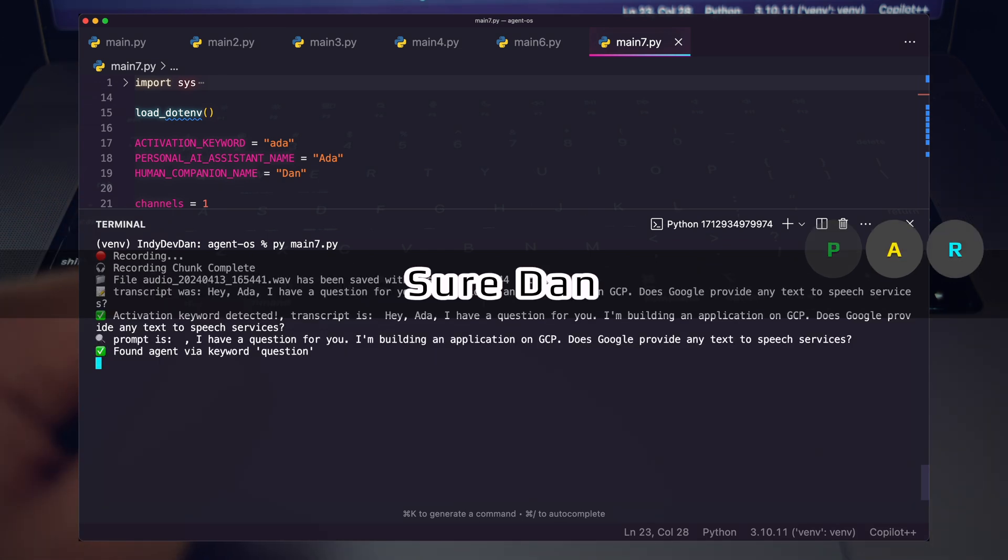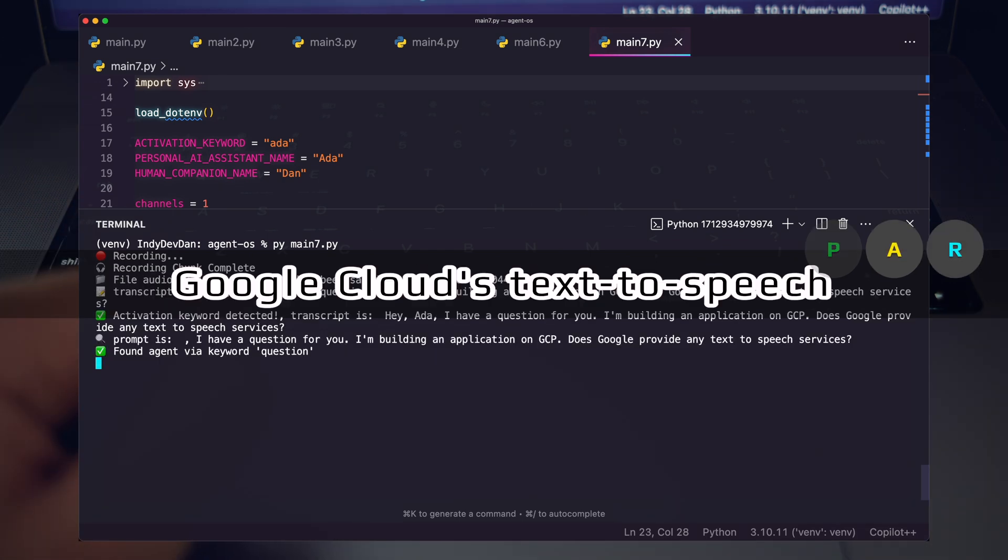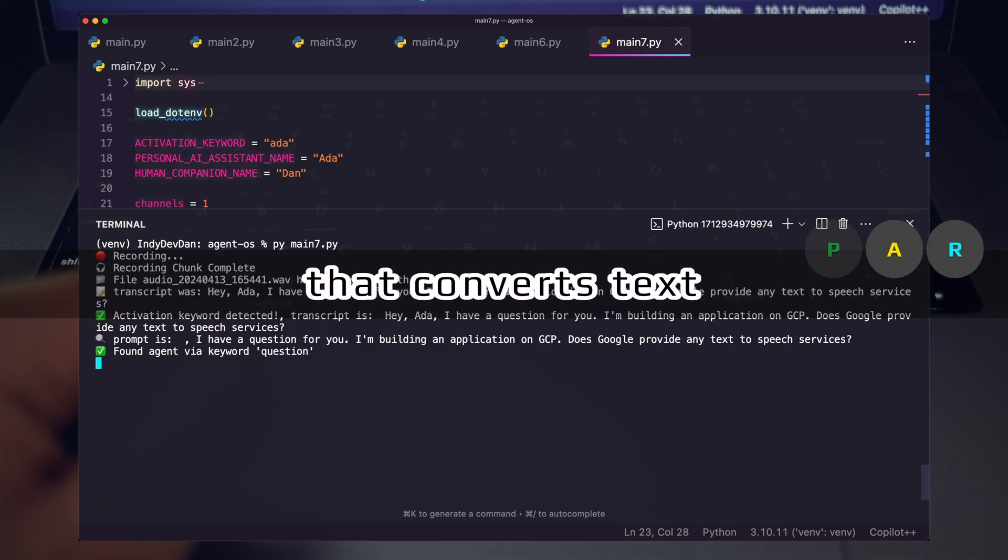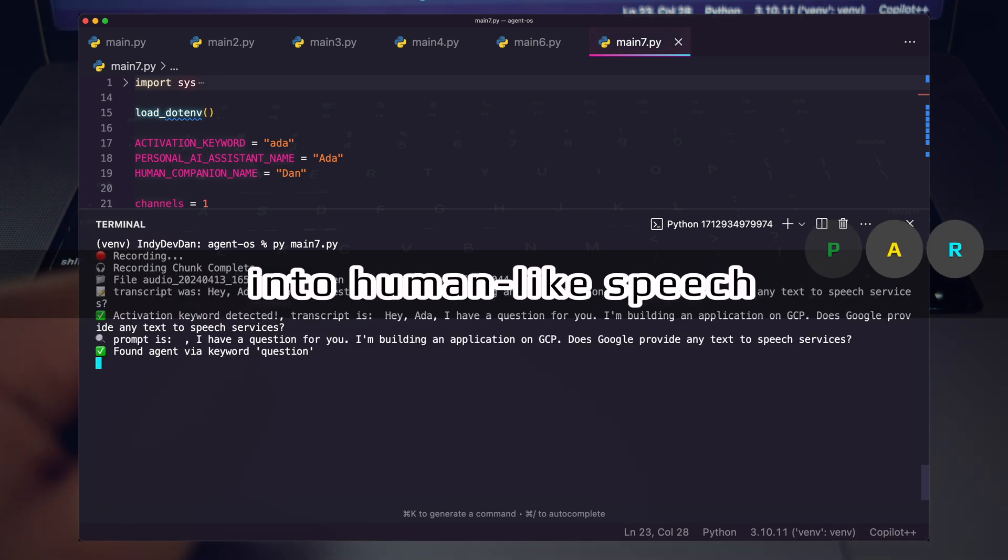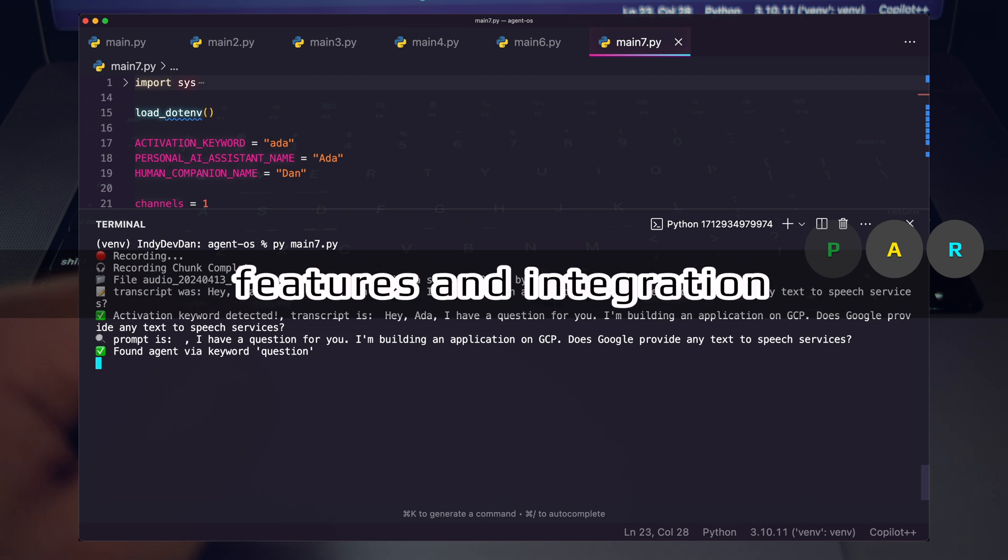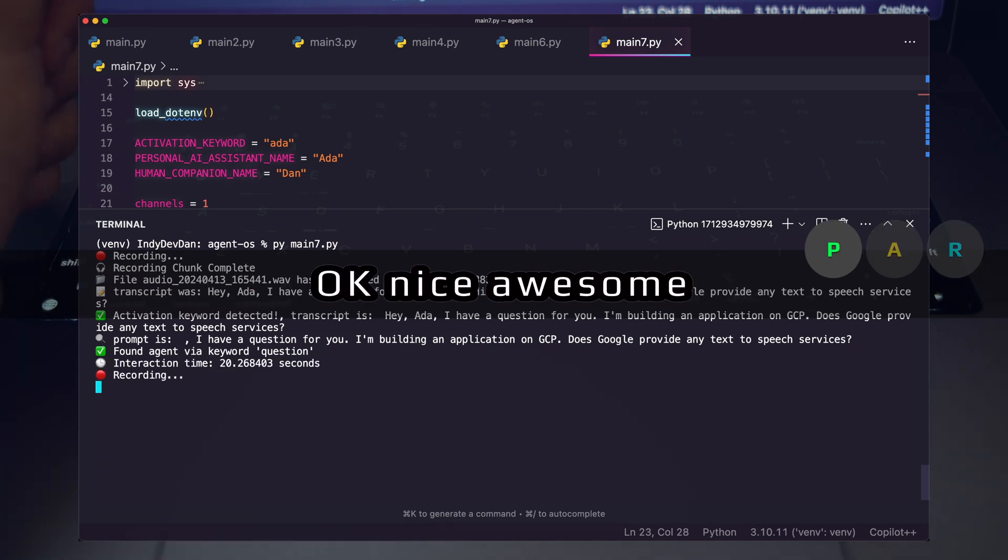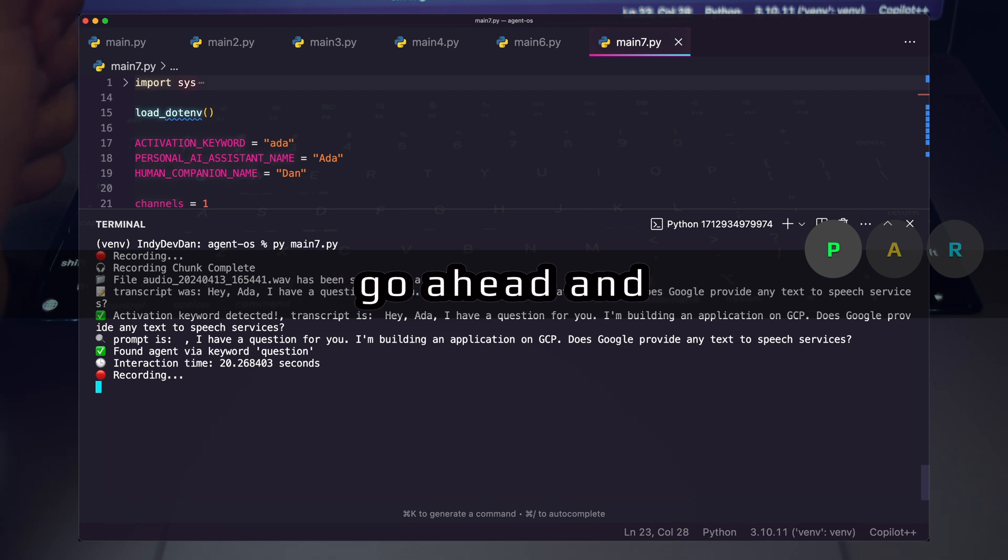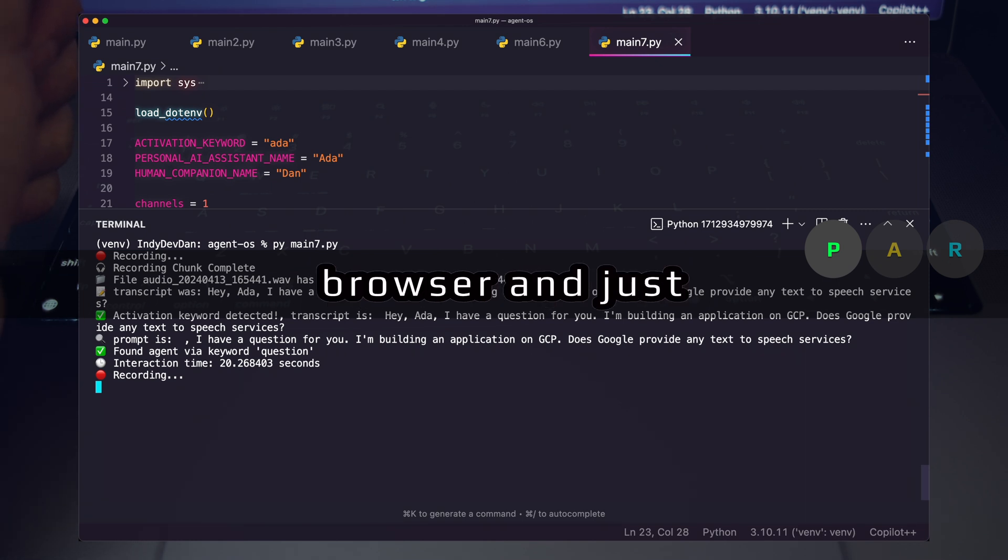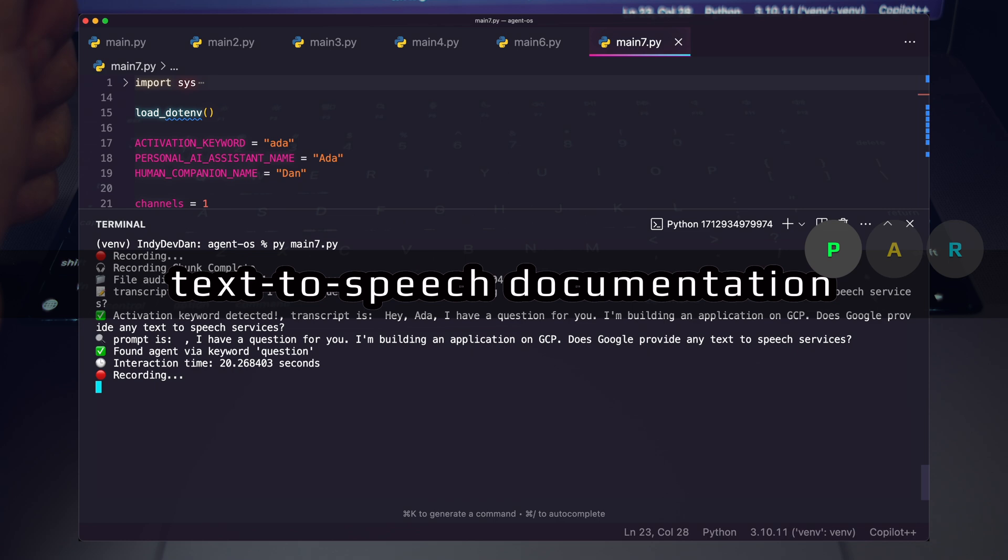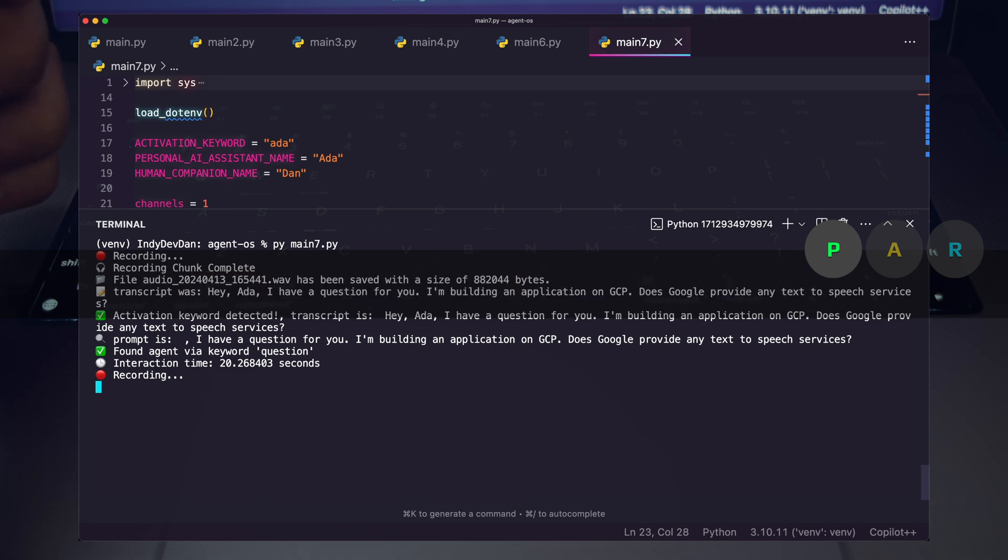Sure, Dan. Google Cloud's text-to-speech offers an API that converts text into human-like speech. Would you like to explore its features and integration options? Okay, nice, awesome. Yeah Ada, let's go ahead and open up a browser and just go to Google's text-to-speech documentation.